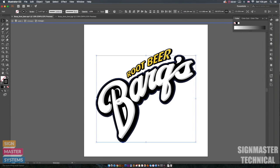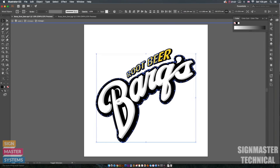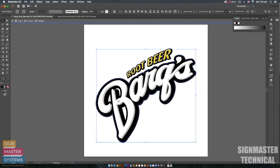So I've selected my outer line and then I'm also going to select the letters here because I want to add these to the cut line as well.